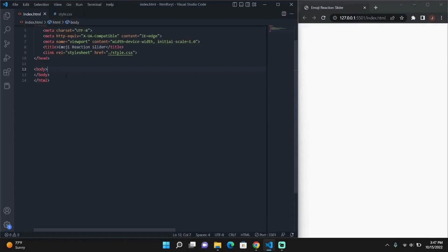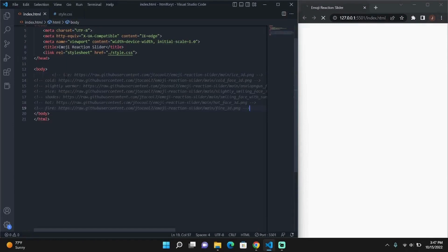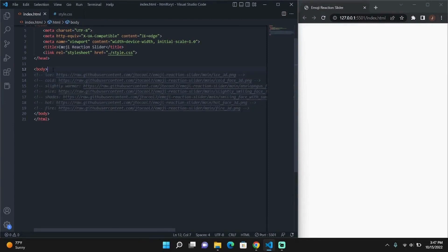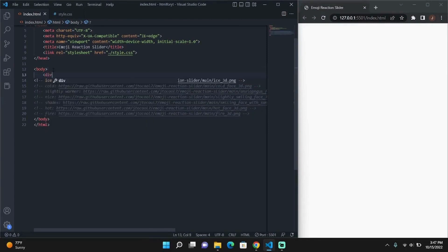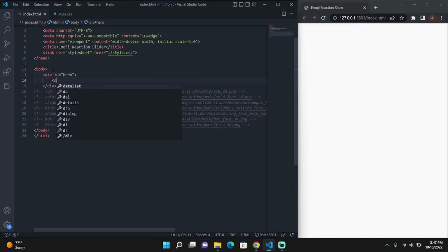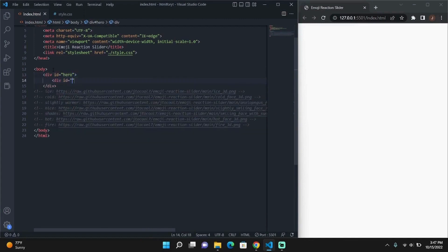Now to start off, we'll paste the emoji images from my GitHub project. You can find the link in the description below and leave them there as we will be using them in a little while. Then we'll continue on with creating the HTML structure.